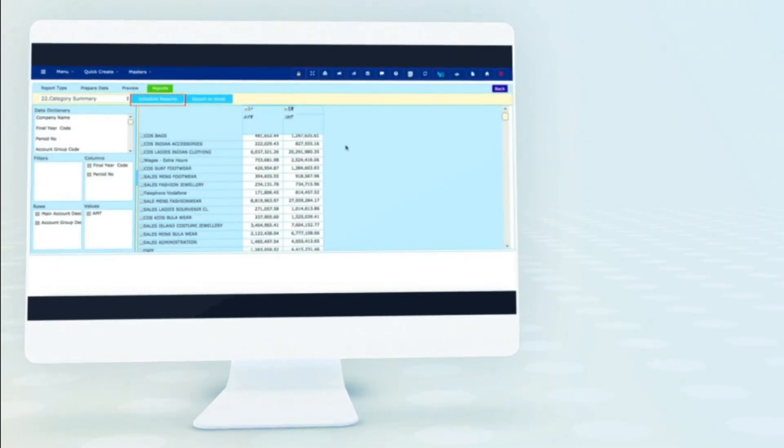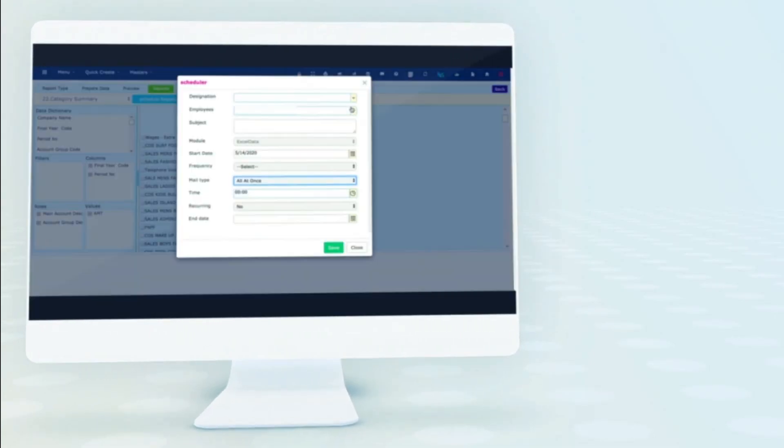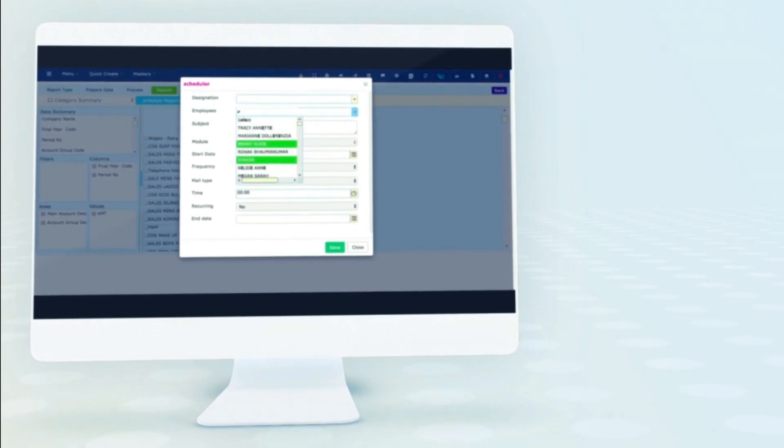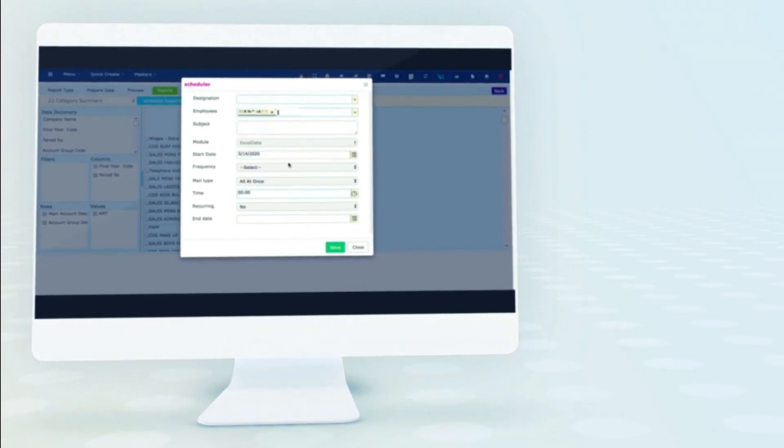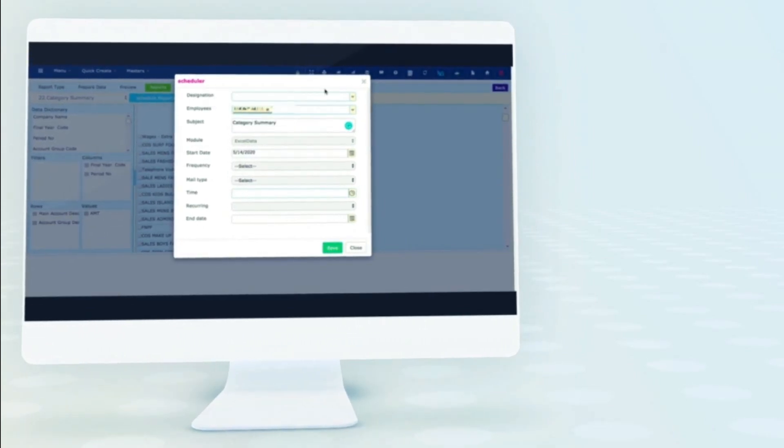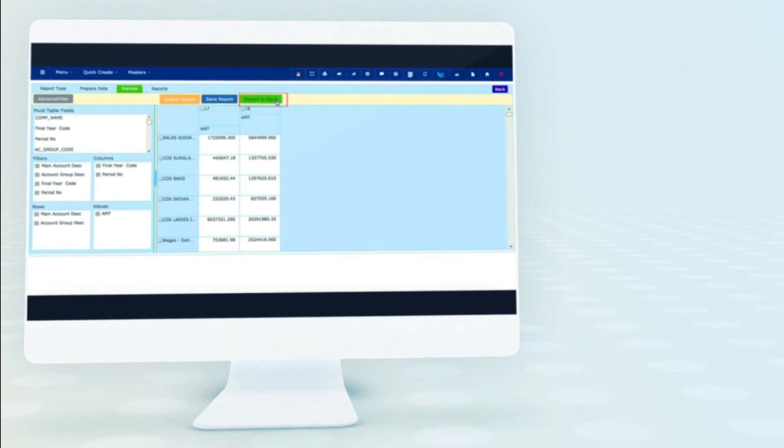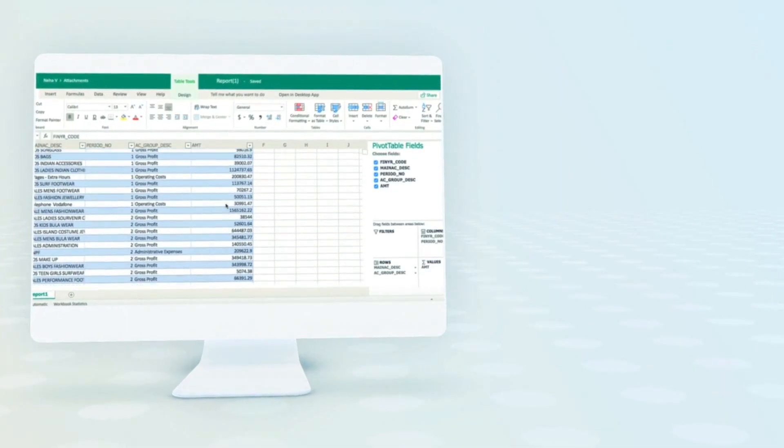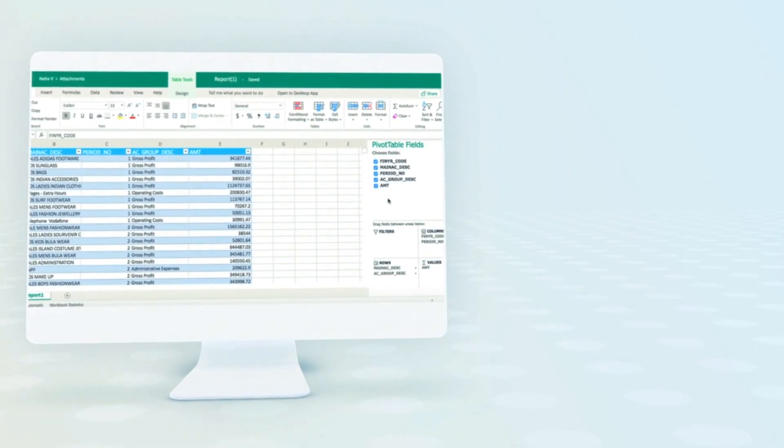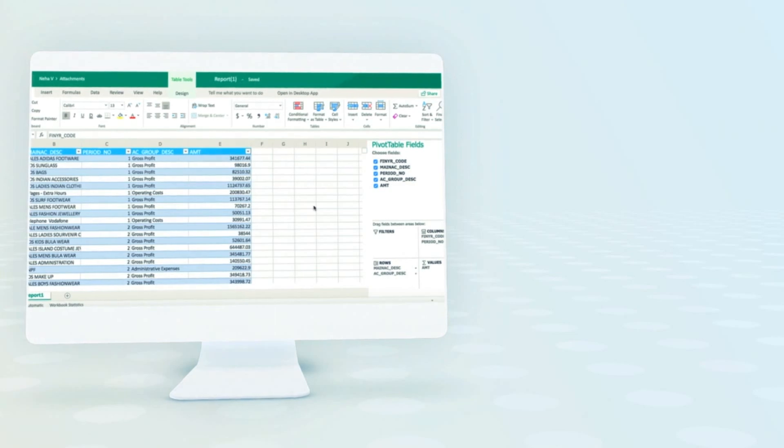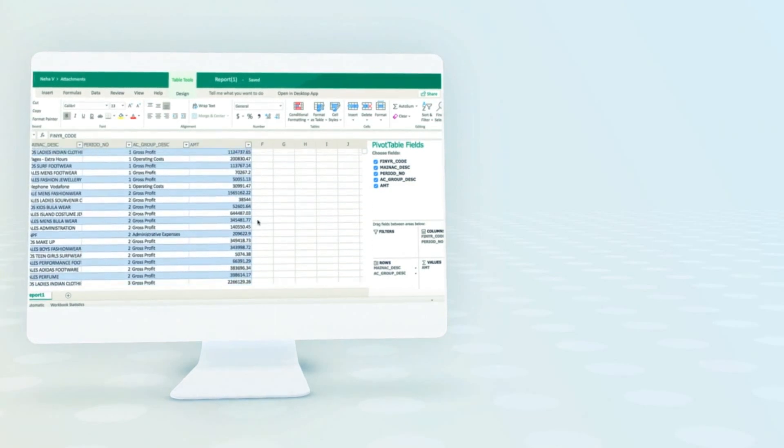You can also schedule reports to your colleagues by name or by their designations. You can output to Excel with formulas or simply email the link of report stored in your content services.